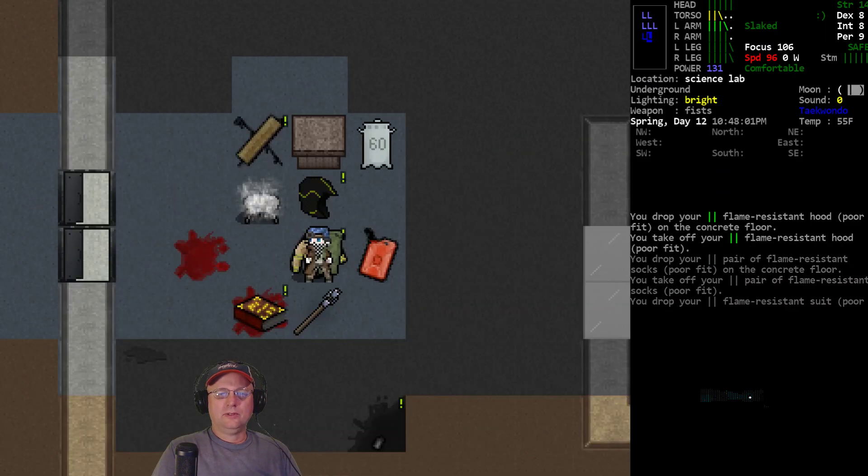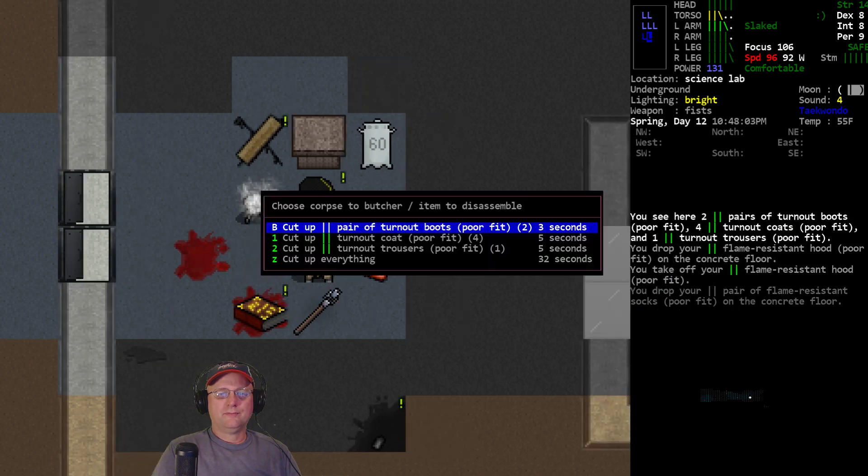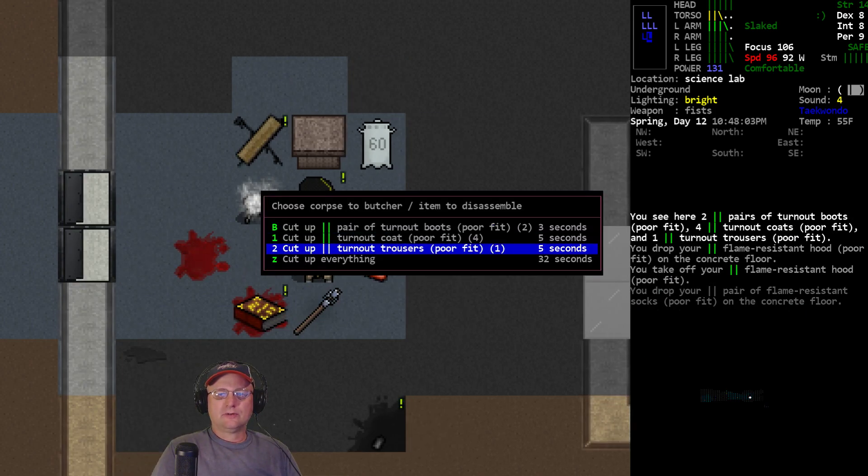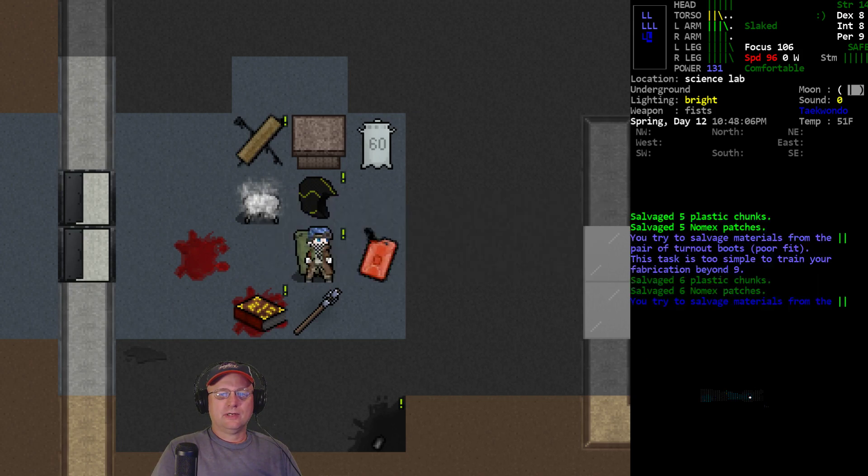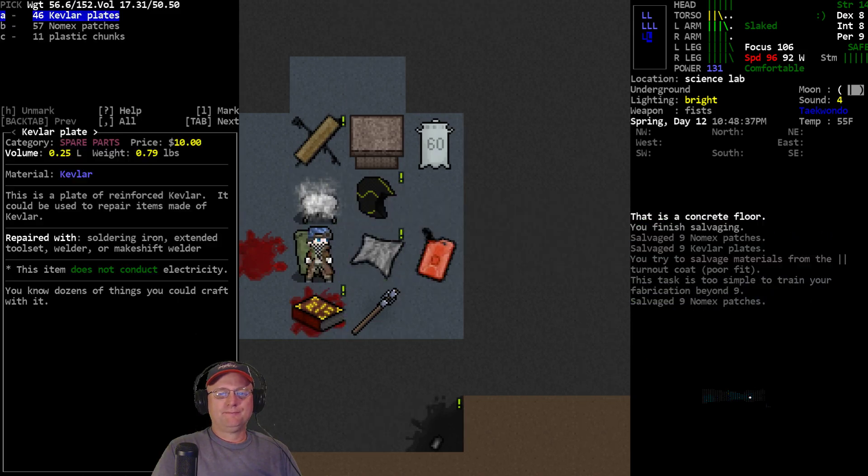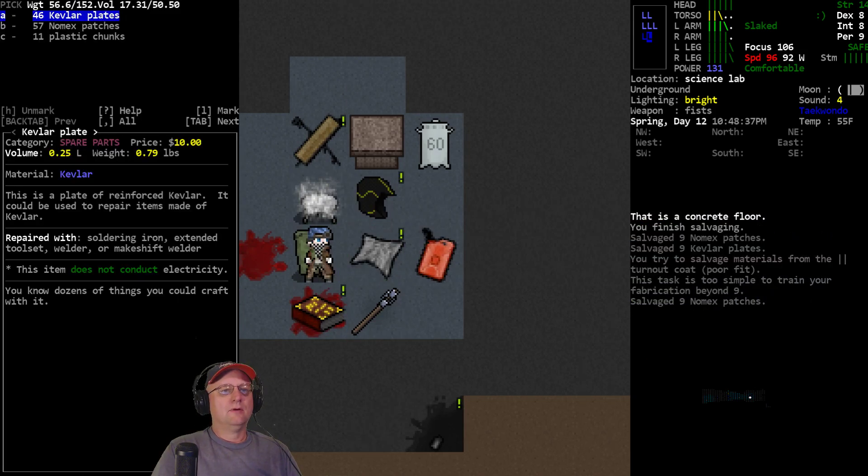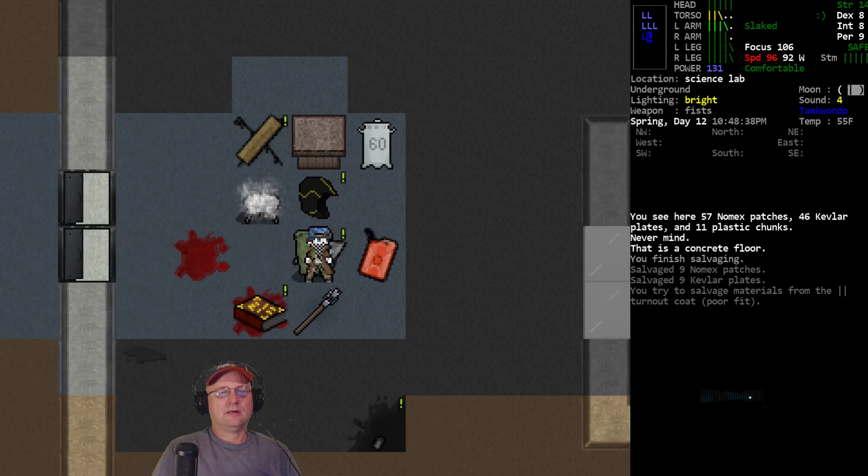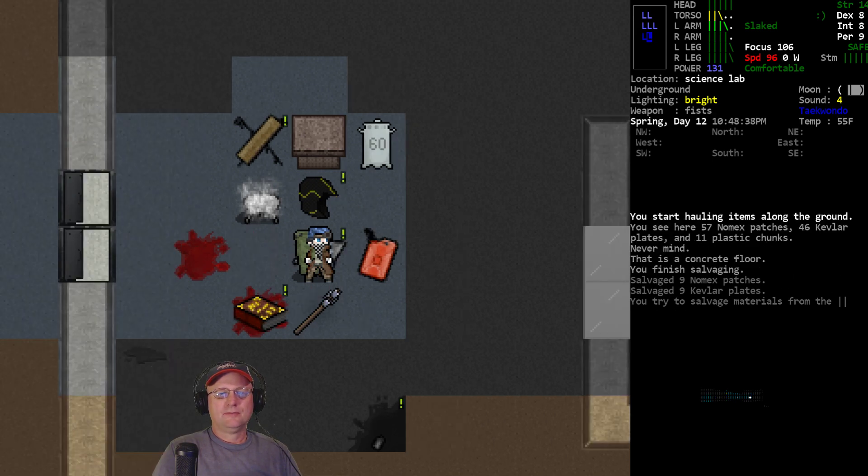All in all, really, really good haul though. All right, let's butcher this stuff up. Turnout boots, turnout coat, turnout trousers. Cut it all up. There we go. I got Gnomex and Kevlar, all I might ever need now. Score. We'll even things up with all these predators and stuff.